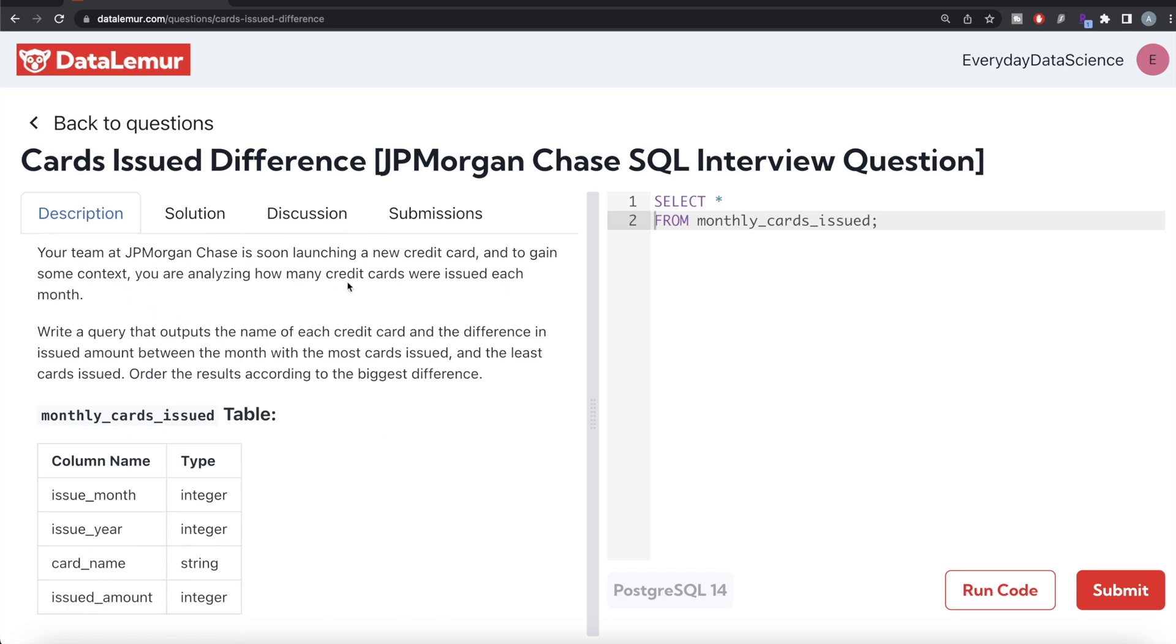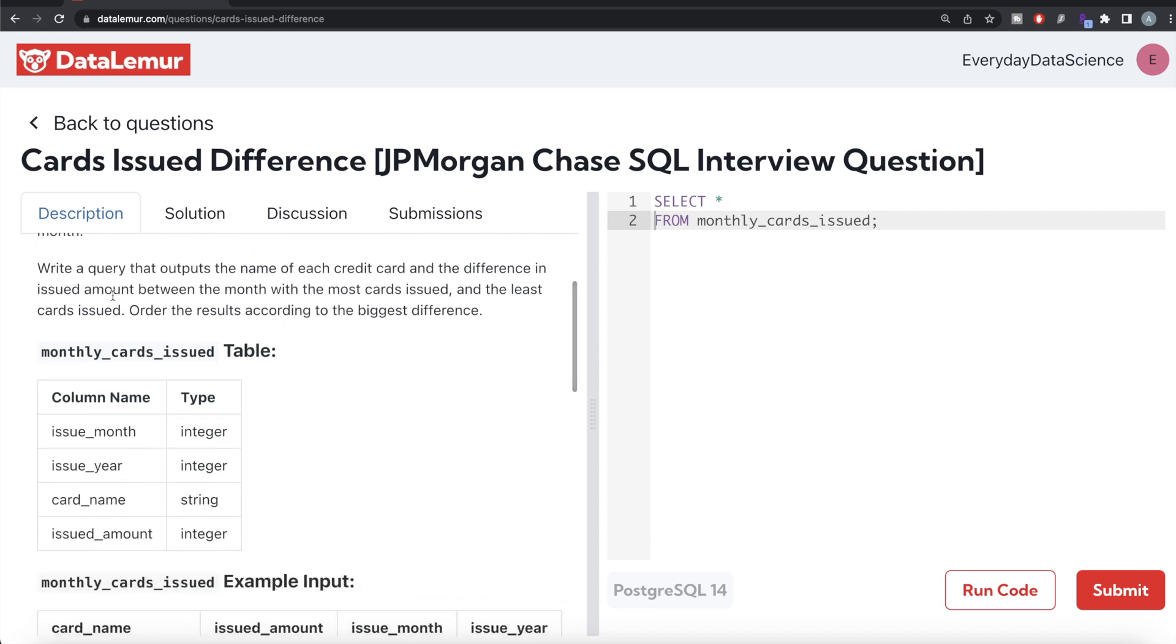We are asked to write a SQL query that outputs the name of each credit card and the difference in issued amount between the month with the most cards issued and the least cards issued. Order the results according to the biggest difference.